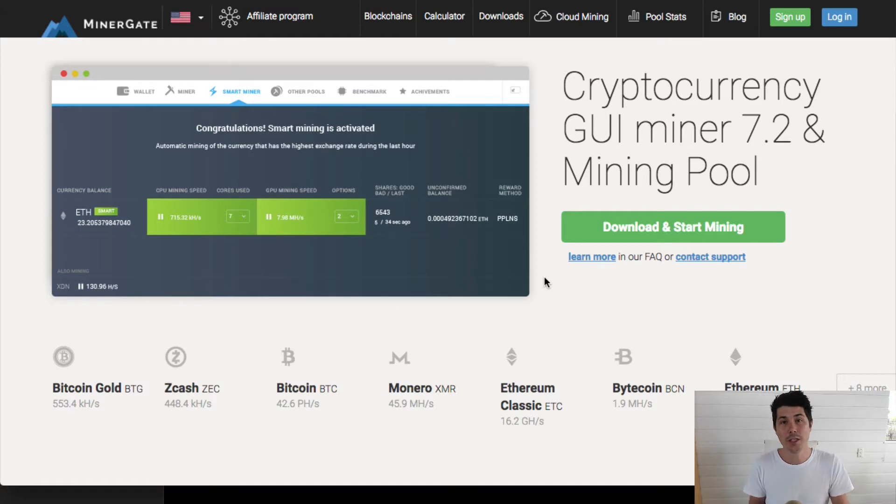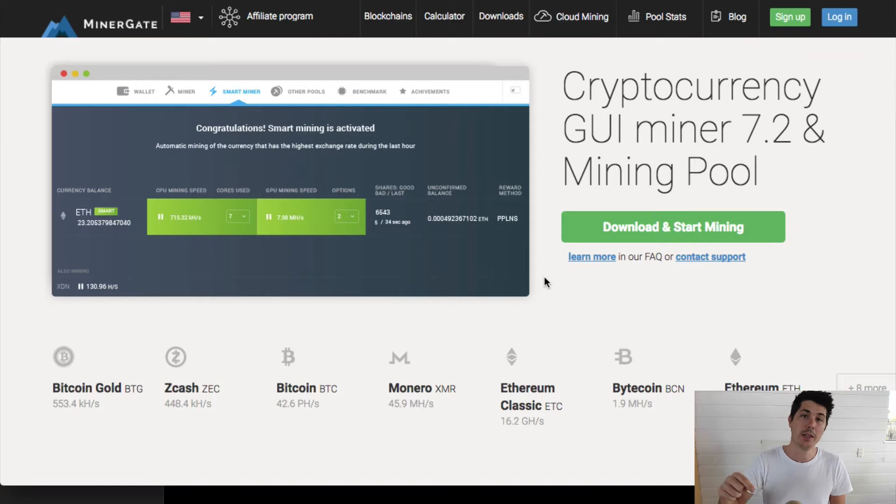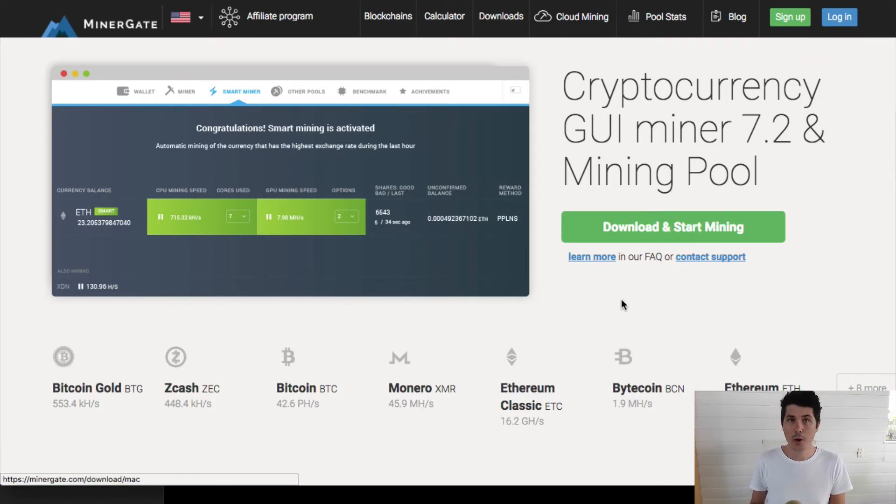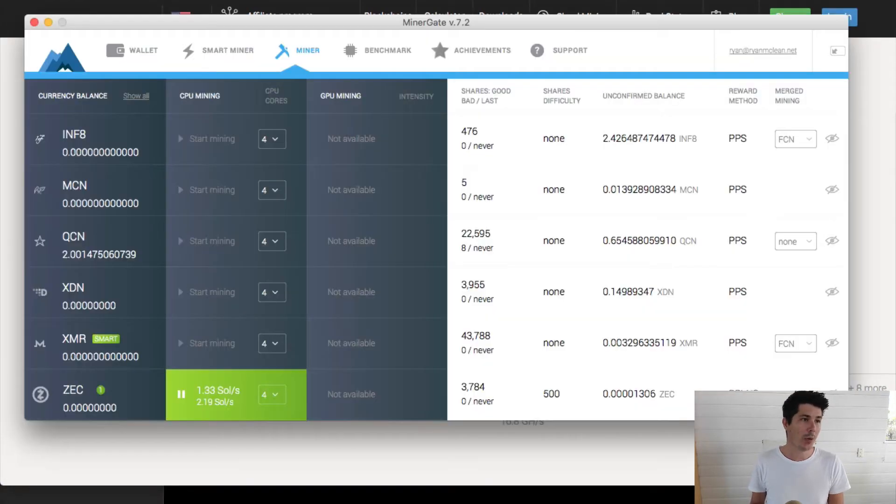I'll leave the link to MinerGate in the description down below. If you're interested in giving it a try, click that link and download the program. You can see here, download and start mining. Download the program, install it, and then you can go ahead and start mining.